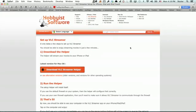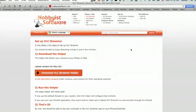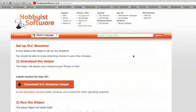All right, on my computer, first search for download VLC Streamer Helper. It'll probably bring you right to this page. So get the correct helper for your computer. Once you've downloaded that, stick it in your applications folder or in my programs, wherever.